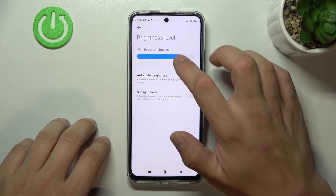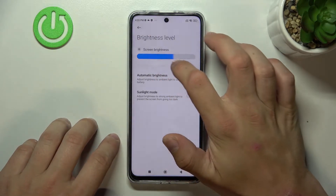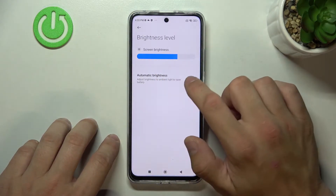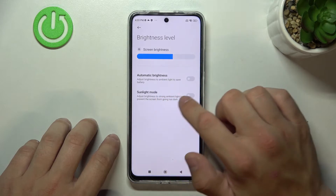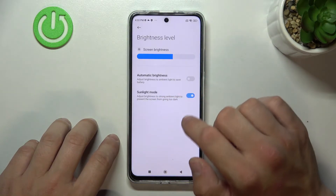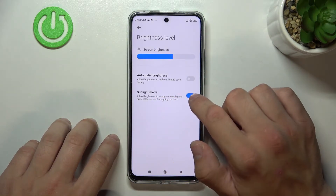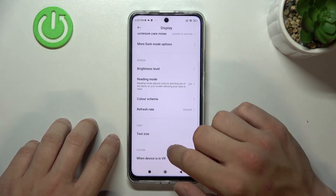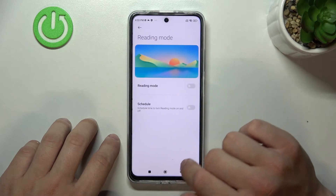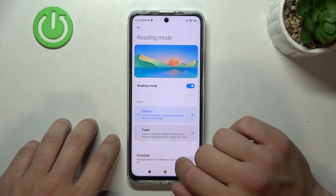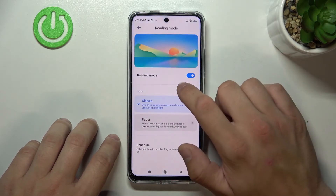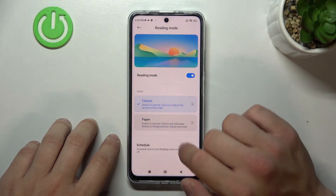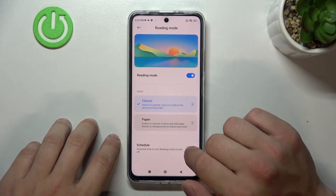Then you can change brightness level manually via automatic brightness, or enable or disable sunlight mode. Then you can turn on reading mode, change it between classic or paper, or schedule it.